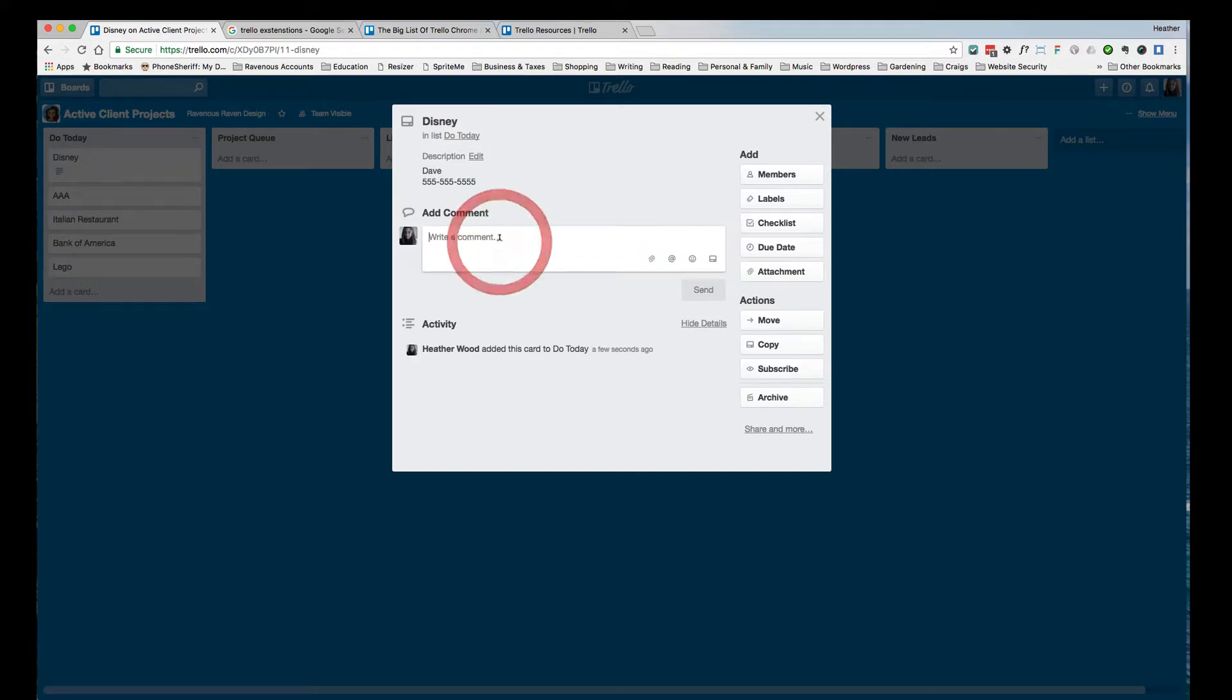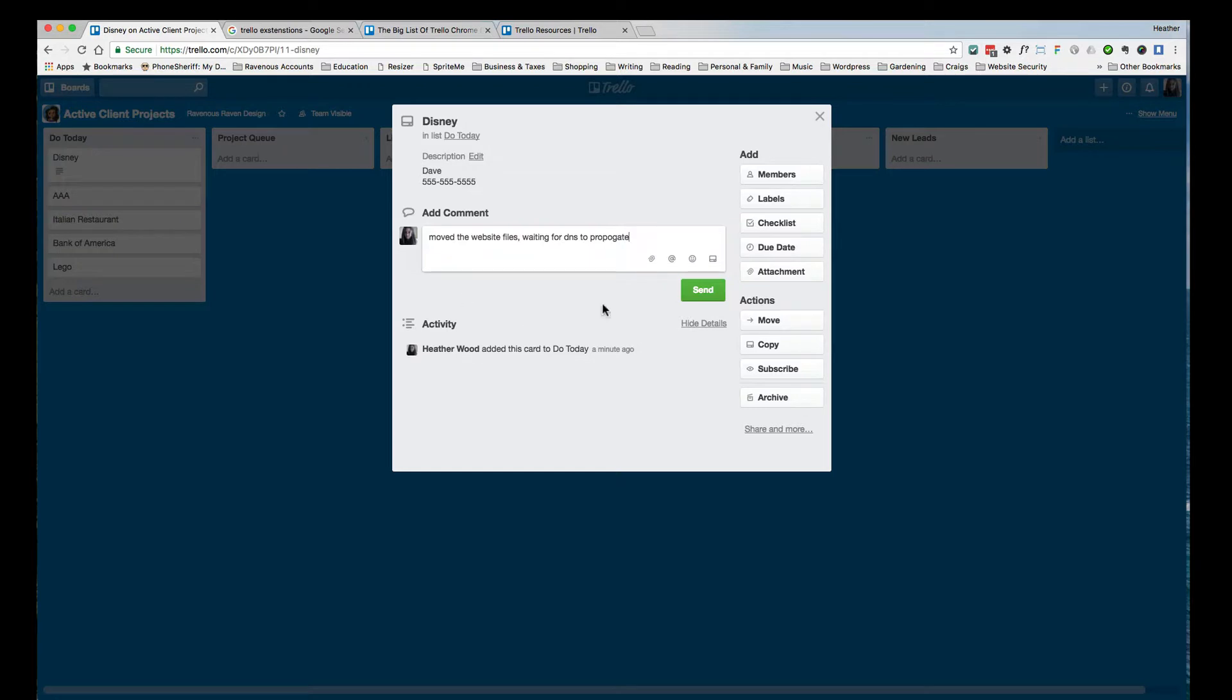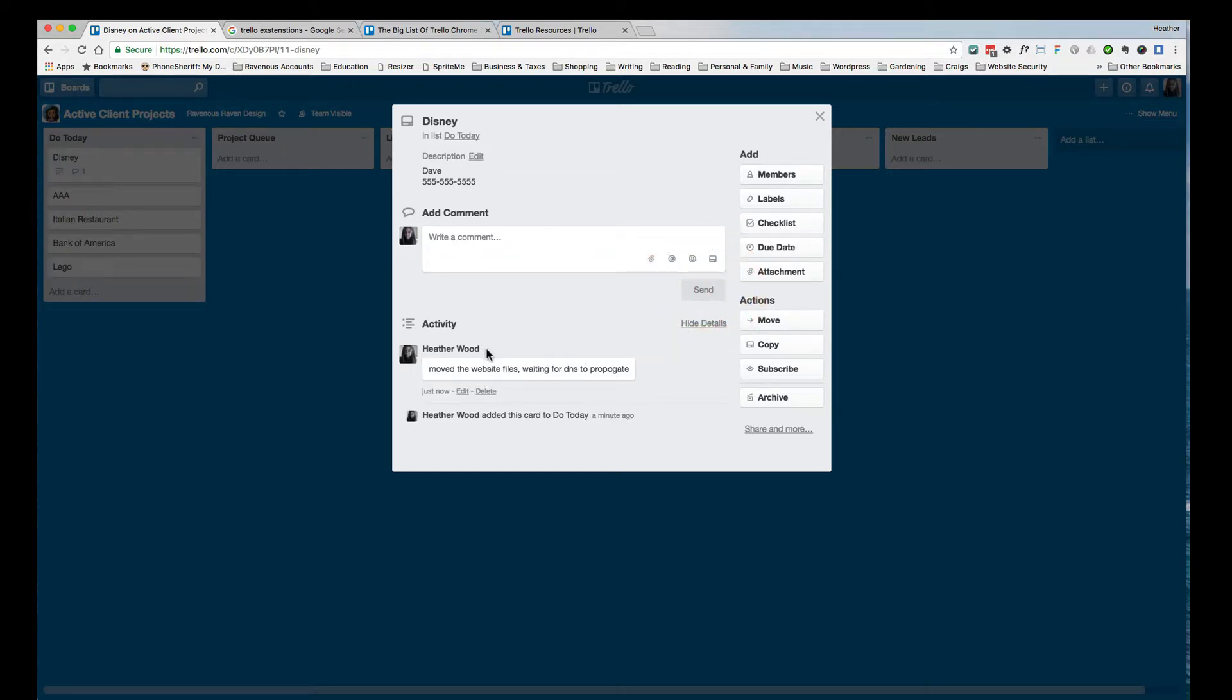Then I can create comments about what's going on. And when I create a comment, it actually keeps track of the date that I made that comment. So generally, I'll probably update this with what was the last thing I did. Maybe I moved the website. I can create waiting for DNS to propagate, and I'll say send, and it would just update my activity.